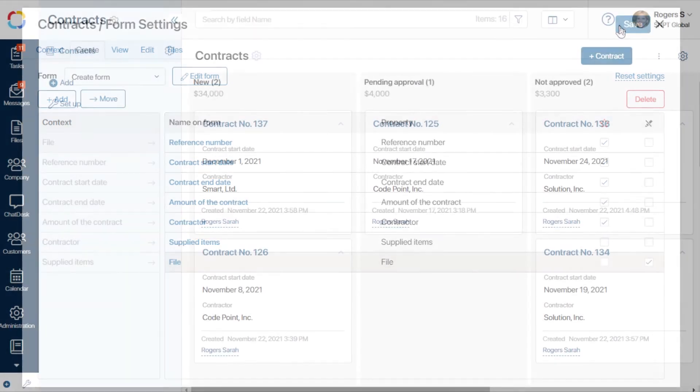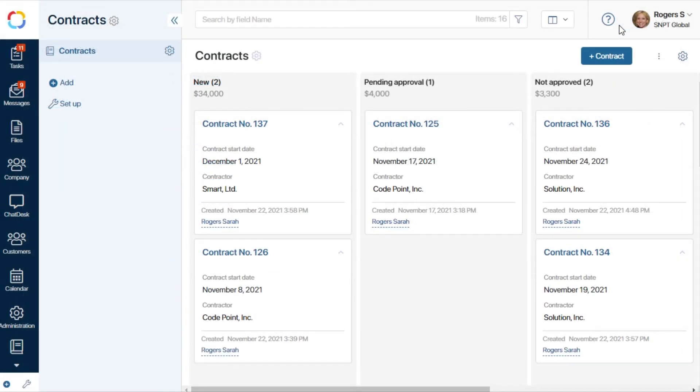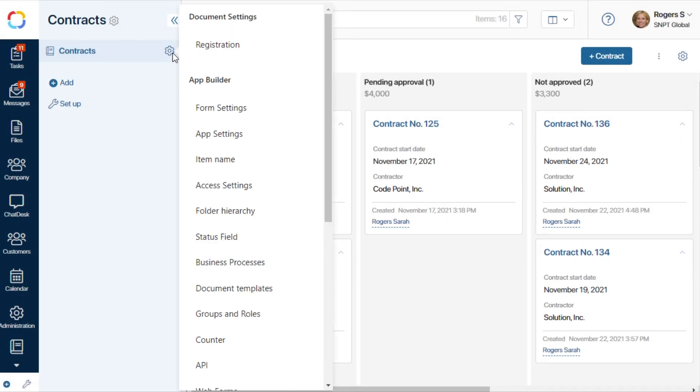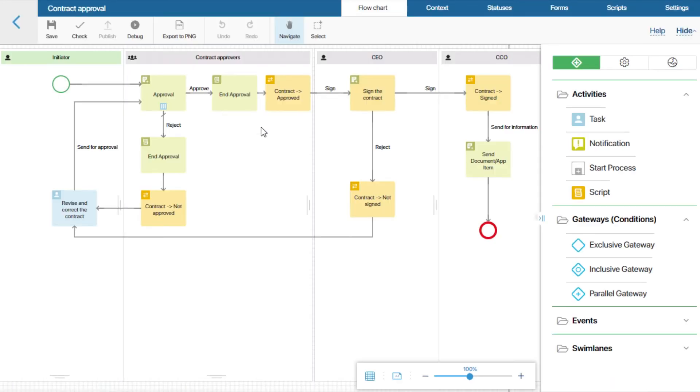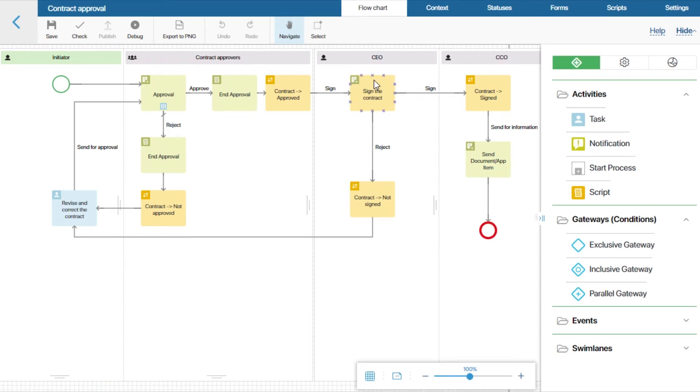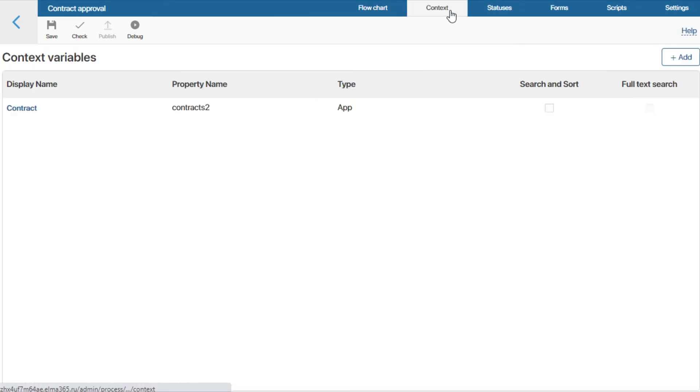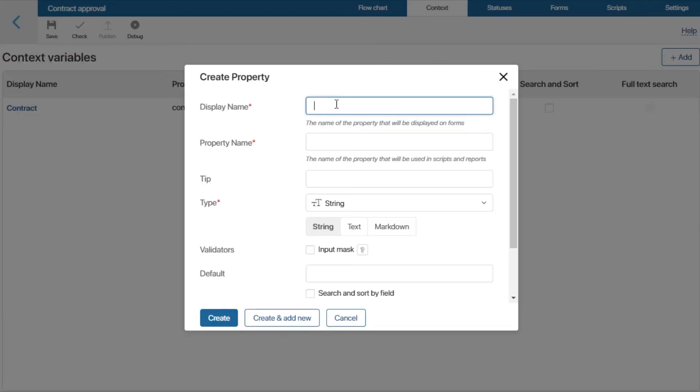Let's open the processes flow chart. First, we need to add a files type variable to the process context. It will store the generated document.